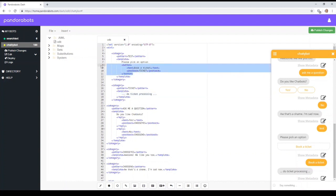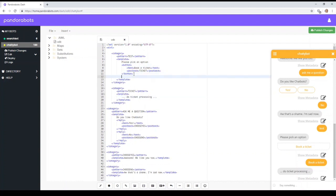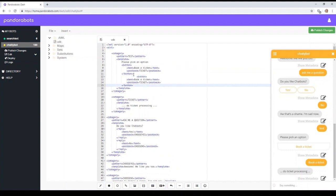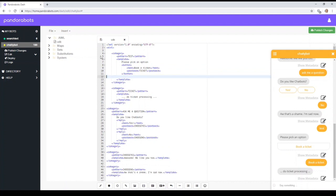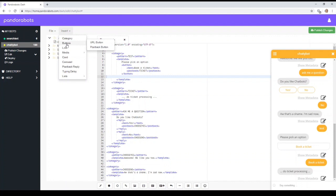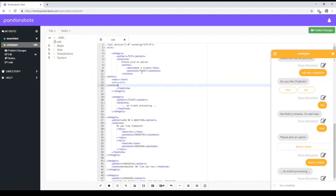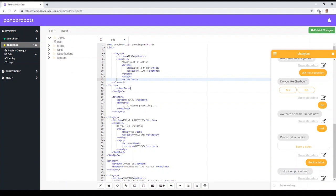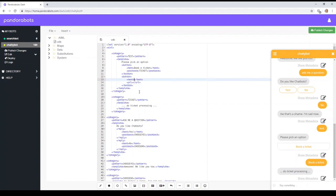Now, as well as a postback for a button, what we can do as well is a URL button. Actually, let's just make a new one. URL button. Just line it up. Okay. Now, a URL button is, as it says, calls a URL rather than a category.